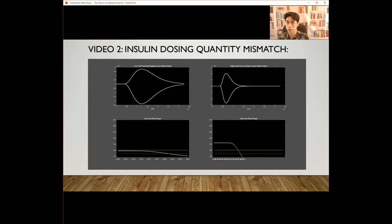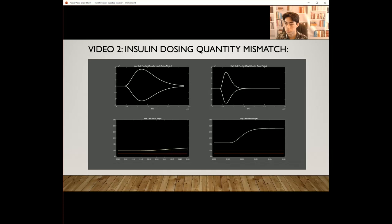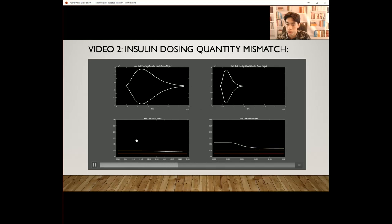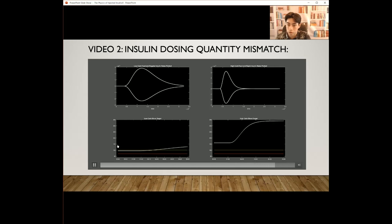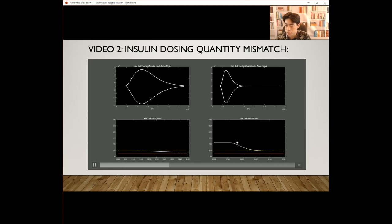Now we're looking at changing only the insulin dosing quantity — in real life, this would be if you misestimated the amount of insulin you need for food. As you can see, the peaks of the food are going up and up, and the effects on the low-carb blood sugar are similar — mostly affecting blood sugar within normal ranges — while the high-carb blood sugar is affected from severe hypoglycemia up to severe hyperglycemia.